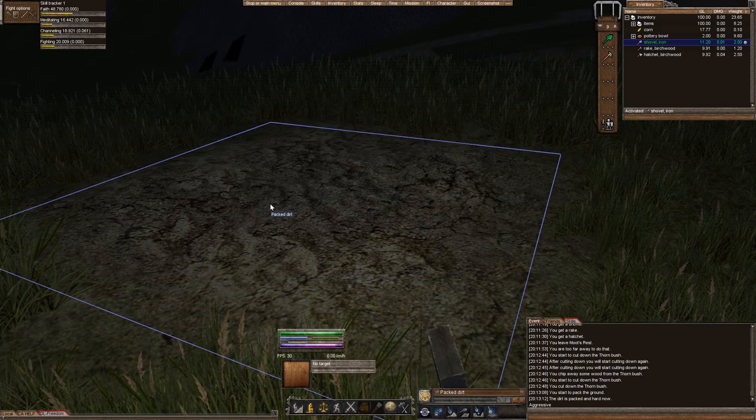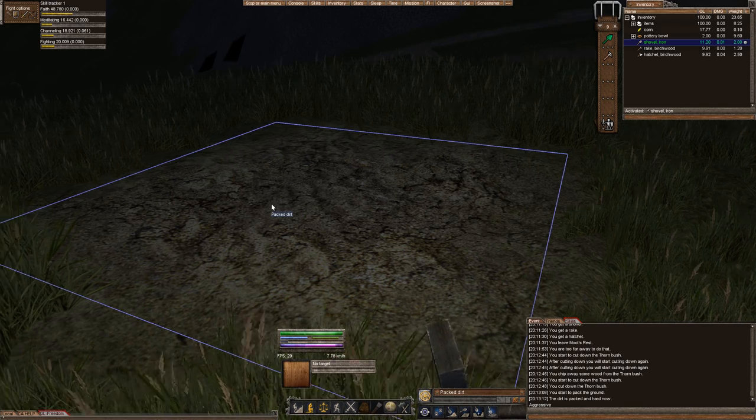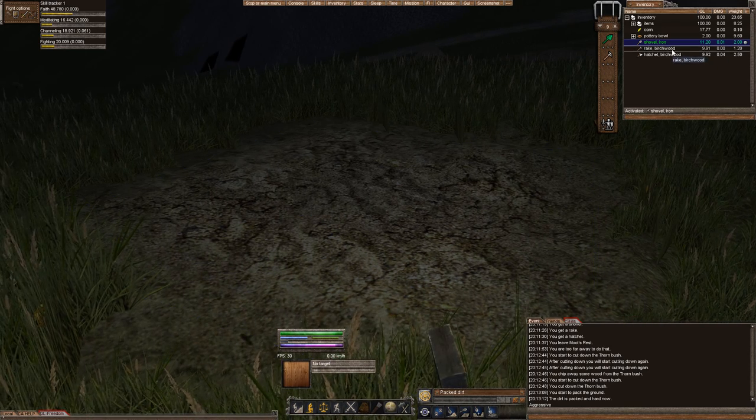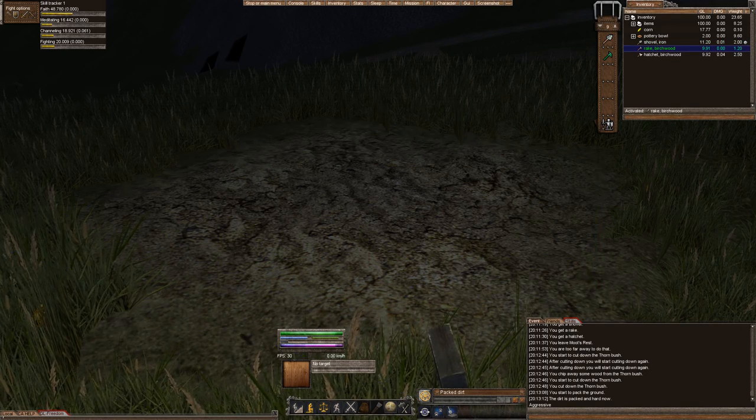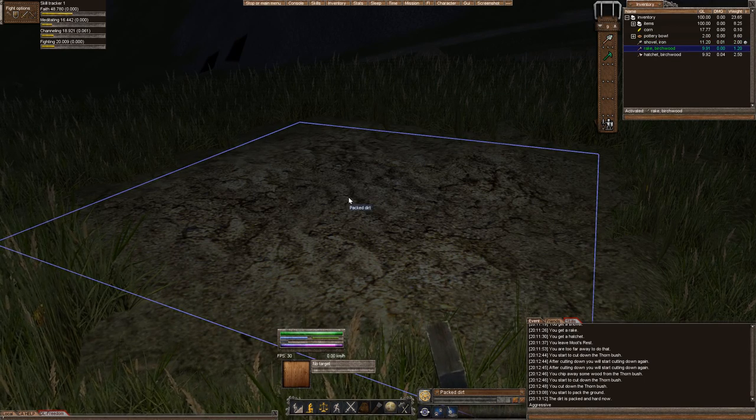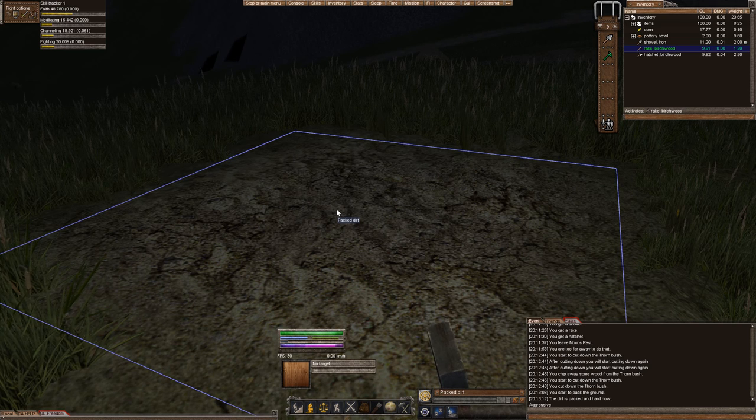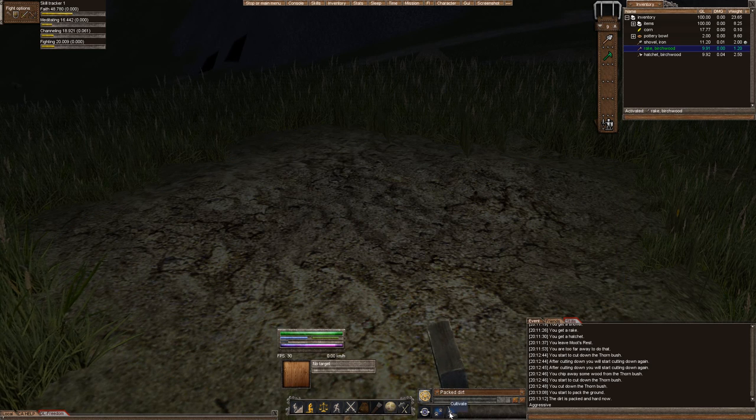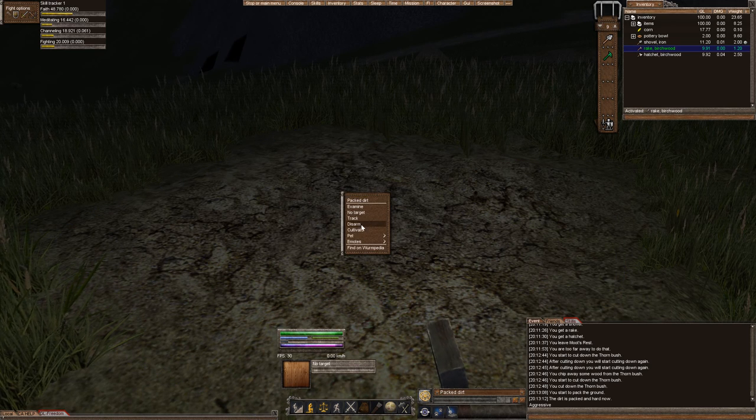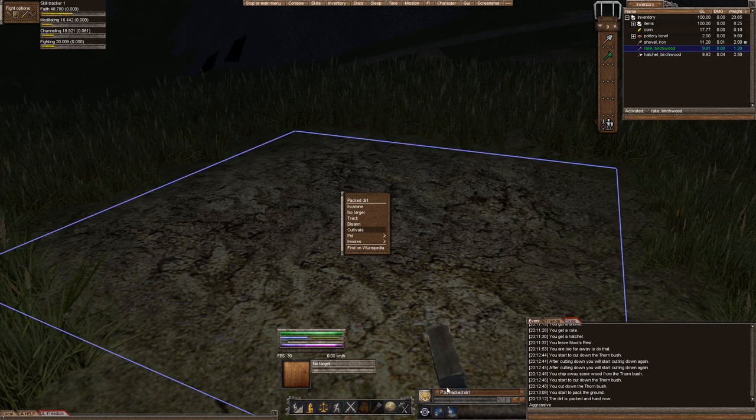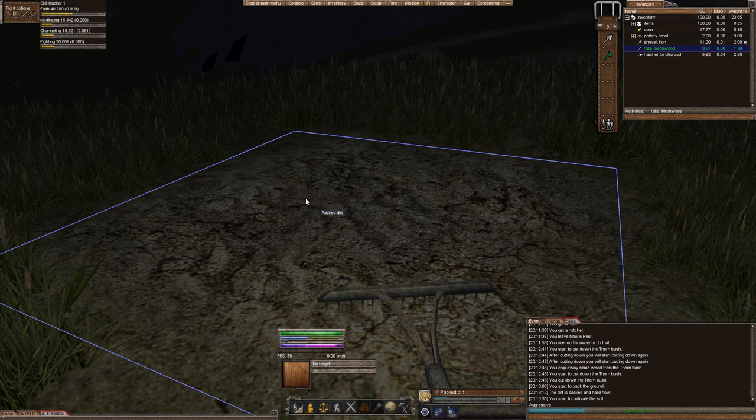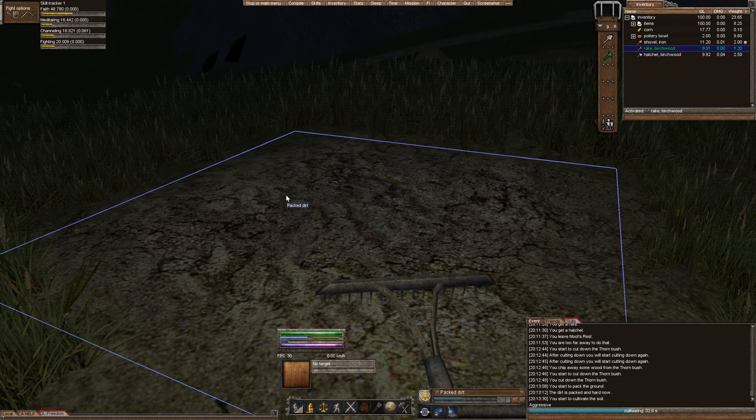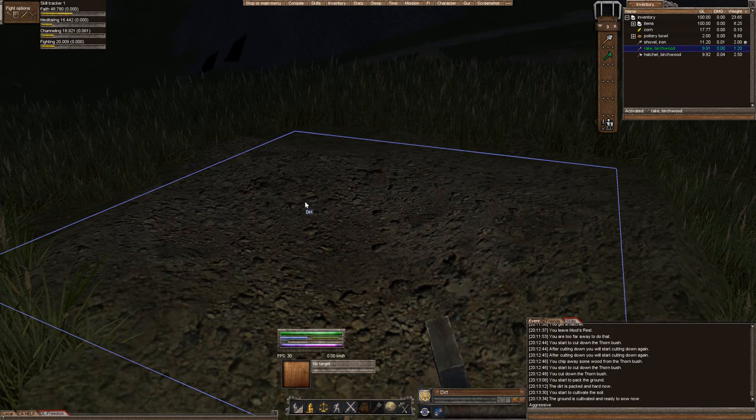And you can't farm on pack dirt, so you have to prepare the soil with your rake. You're going to activate your rake. You're going to right click or activate or highlight the pack dirt tile, and you're going to have to cultivate. Either right click on it and cultivate, or use the hot key and cultivate. Now you're ready to actually plant a seed.